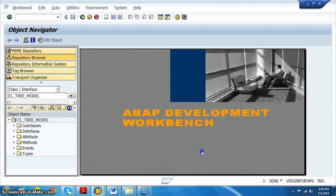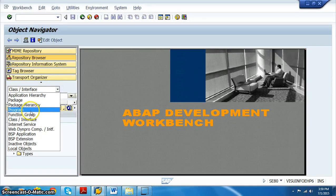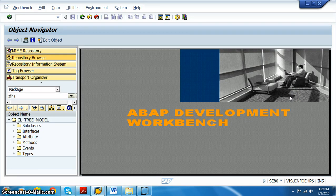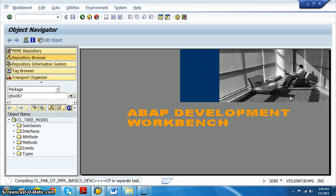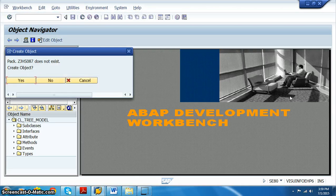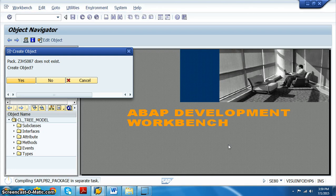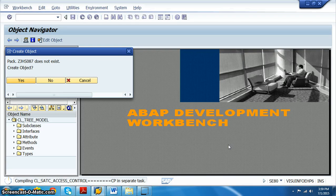In SAP BI 7.3, we go to the package transaction and create a package. The package name proposed is ZJHS087. After pressing Enter, it says the package does not exist — do you want to create it? Say yes. It will then show a request number, which we will create now and store our objects under that package and request number.